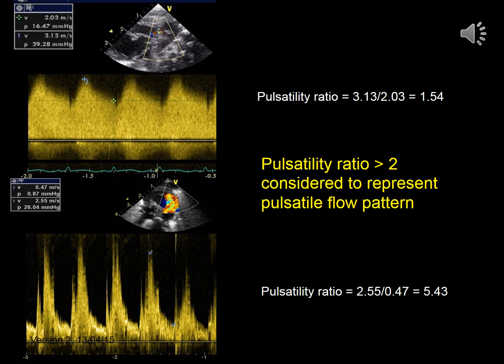The calculation of the pulsatility ratio is demonstrated. In the upper example, the peak velocity is 3.13 m/s and the minimum velocity is 2.03 m/s, giving a peak-to-end-diastolic ratio of only 1.54 — this is a closing PDA. In the lower example, the pulsatility ratio is 5.43, with a peak velocity of 2.55 m/s and end-diastolic velocity of 0.47 m/s. A pulse ratio of more than two represents a pulsatile flow pattern.